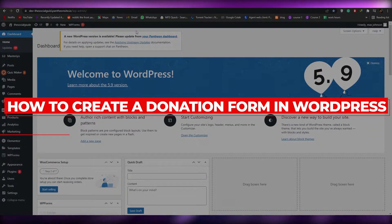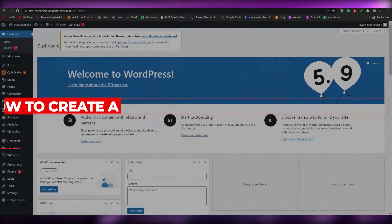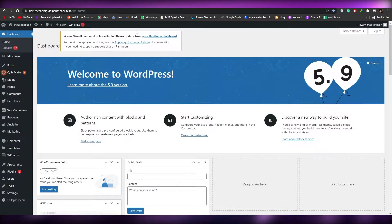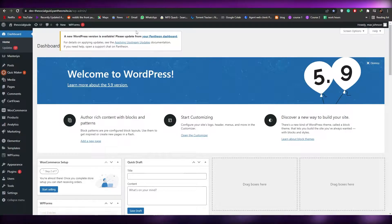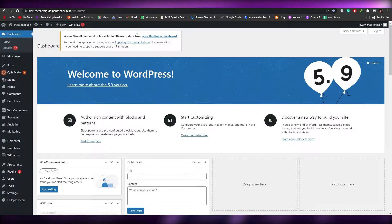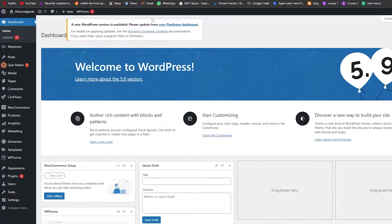How to create a donation form in WordPress. Hi guys, welcome back to another video. In this video I'm going to be telling you how you can create a donation form in WordPress. So having said that, let's jump into the video. First things first, what you want to do is sign up into your WordPress website.